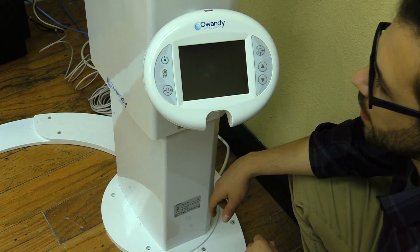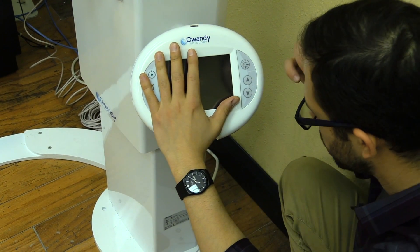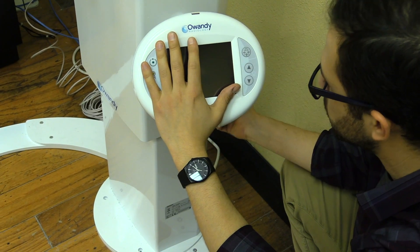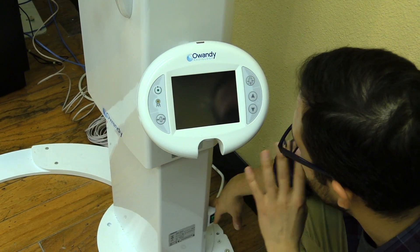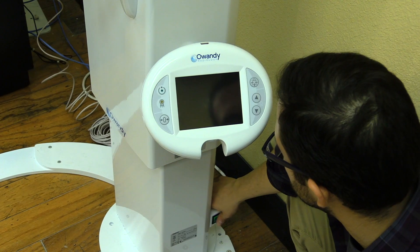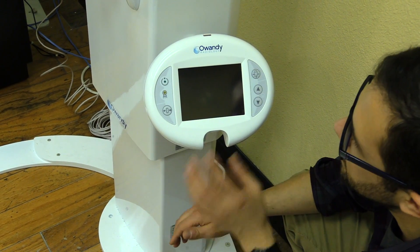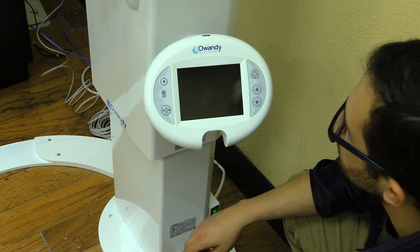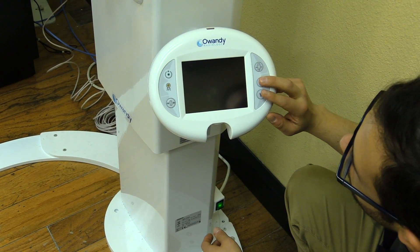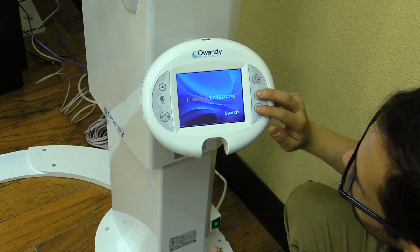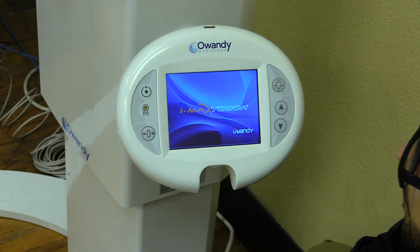We're going to access the system configuration menu. There are two ways of entering system configuration mode. The first way: with the system off, turn it on, and eventually the word 'test' will flash on the screen. When that happens, press and hold the column up and column down button at the same time until you see the words 'system configuration.'